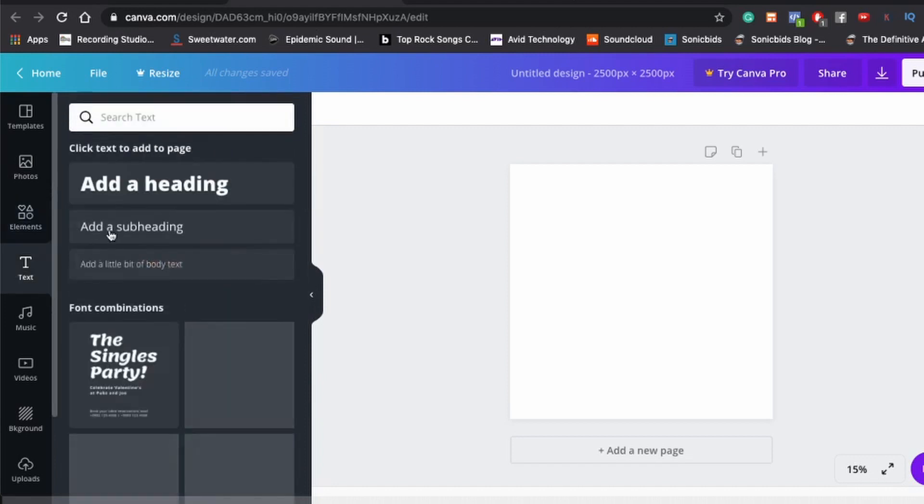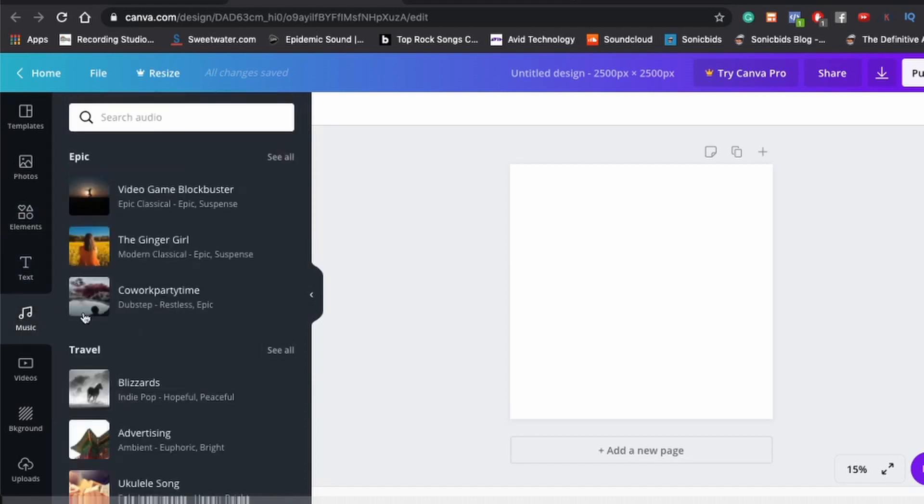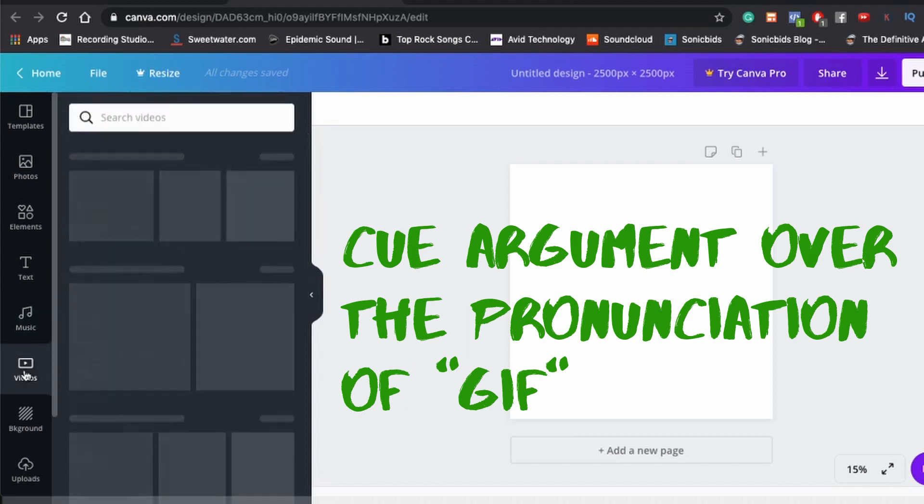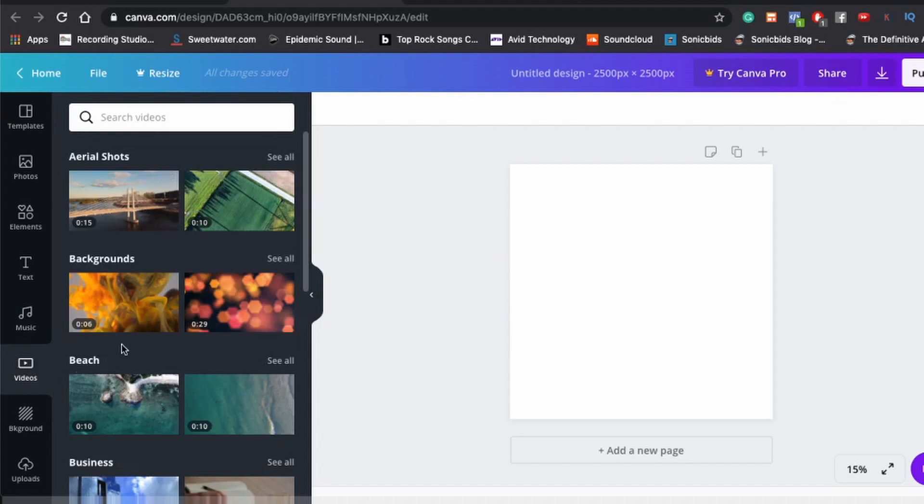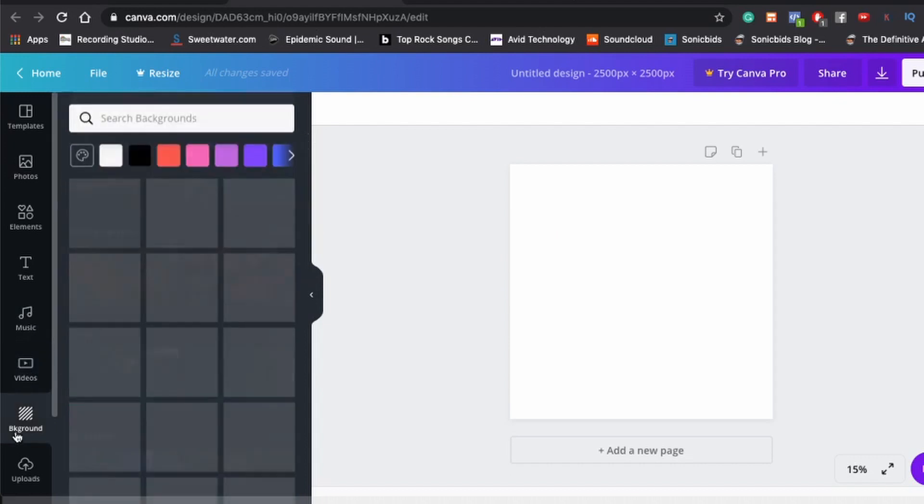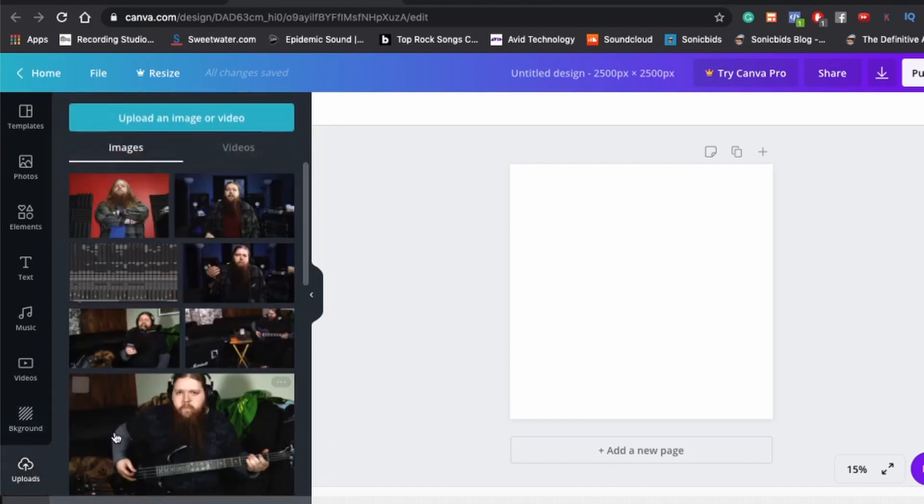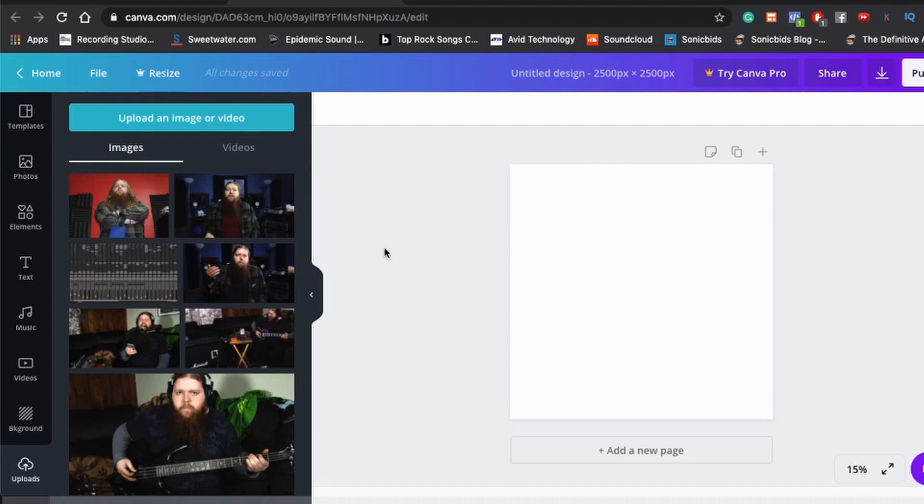They got a ton of free stuff. You can pretty much search whatever you want in the free. And you can find a pretty good free photo. They got different elements here like shapes and clip art and different grids for photos and all that kind of fun stuff. They got text. They got a bunch of different fonts. You can add music. That's new. I don't really know what they, oh, you know what? Because you can make like gifs and stuff with this. So that must be what that's for. Video, video is definitely new. So again, that's probably just for the gifs.